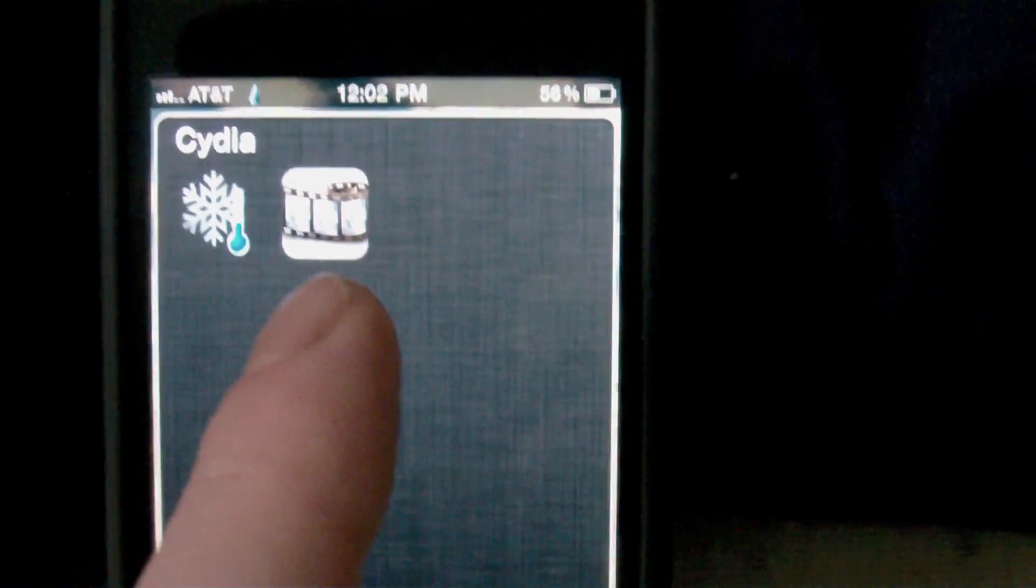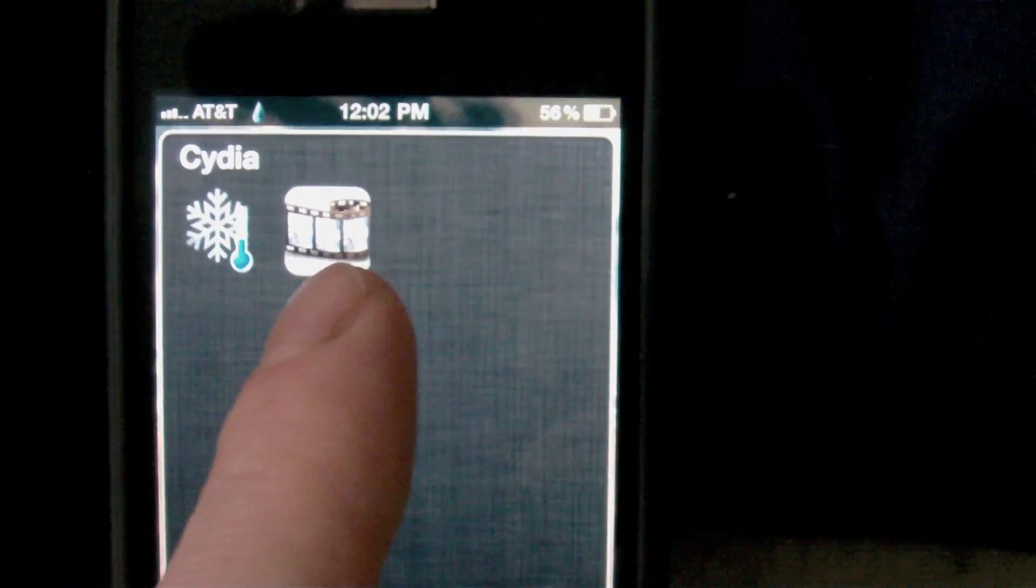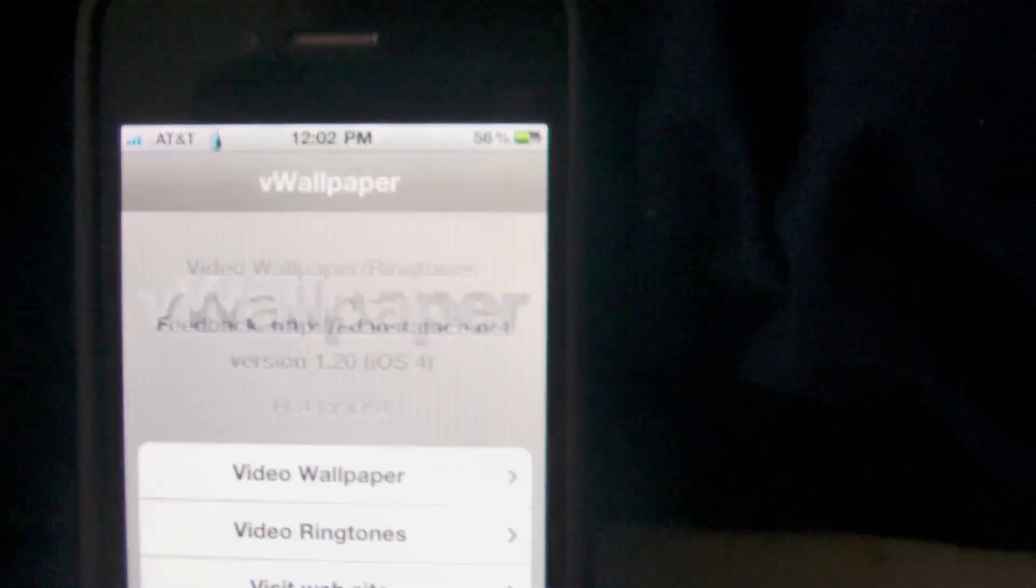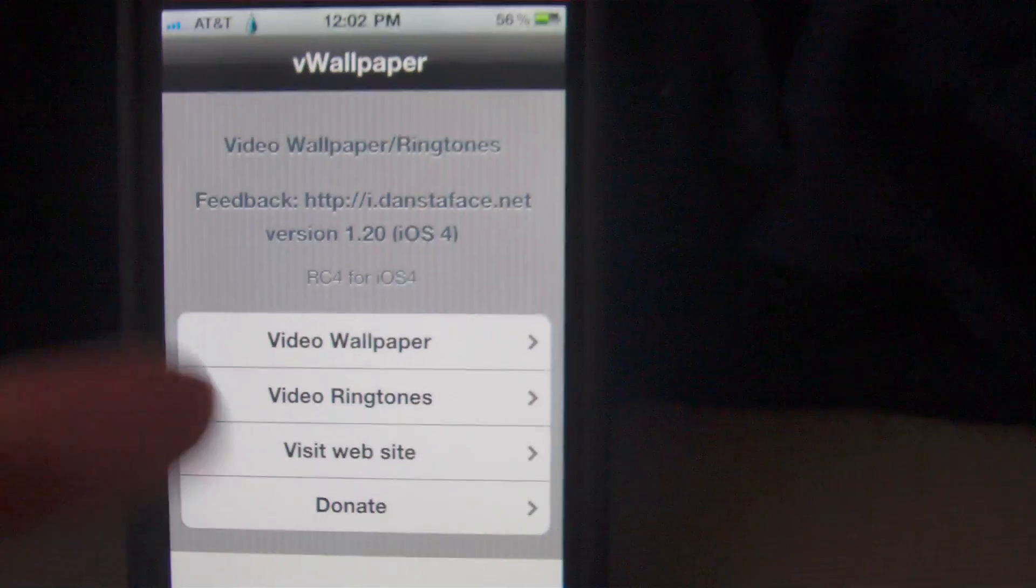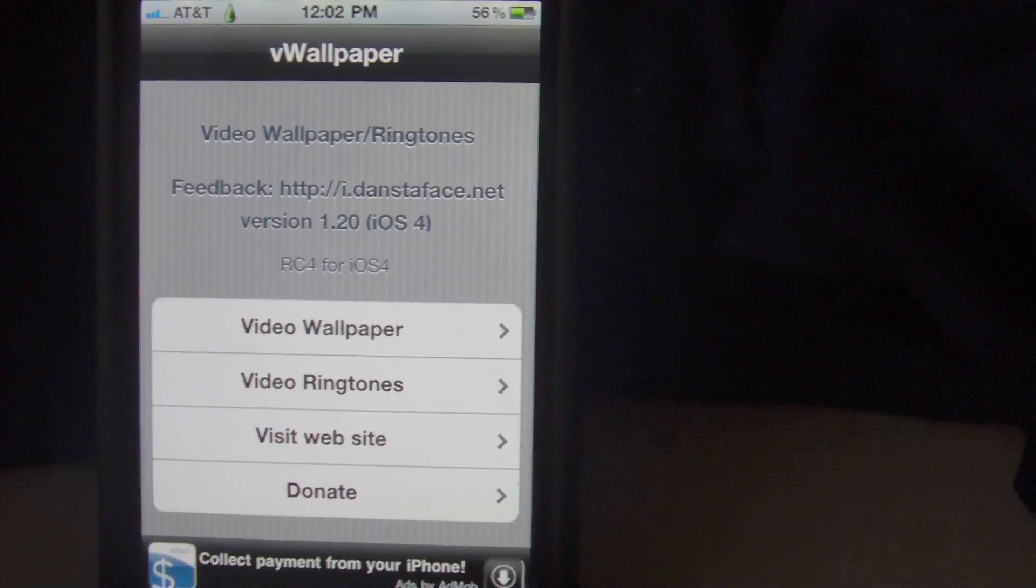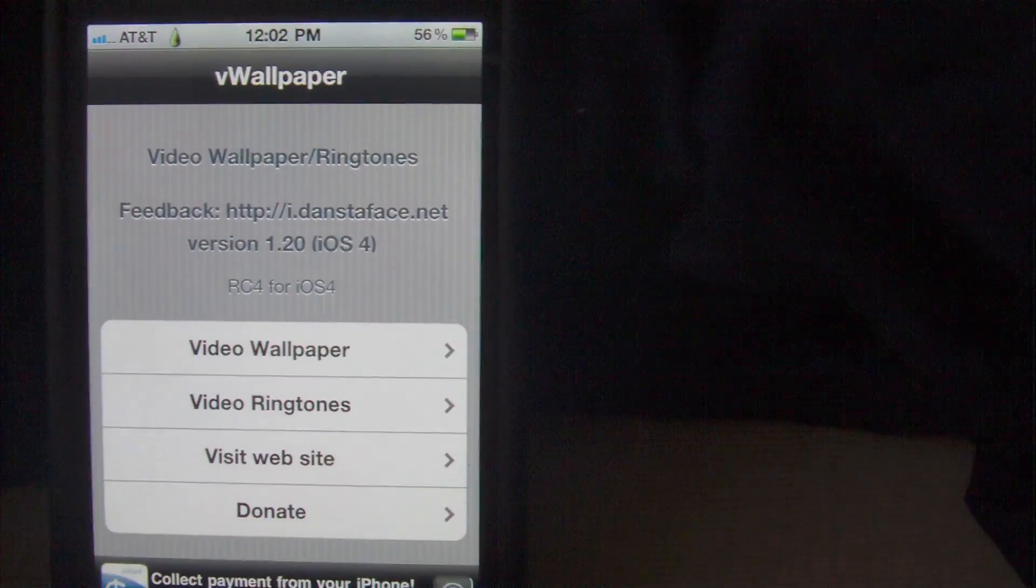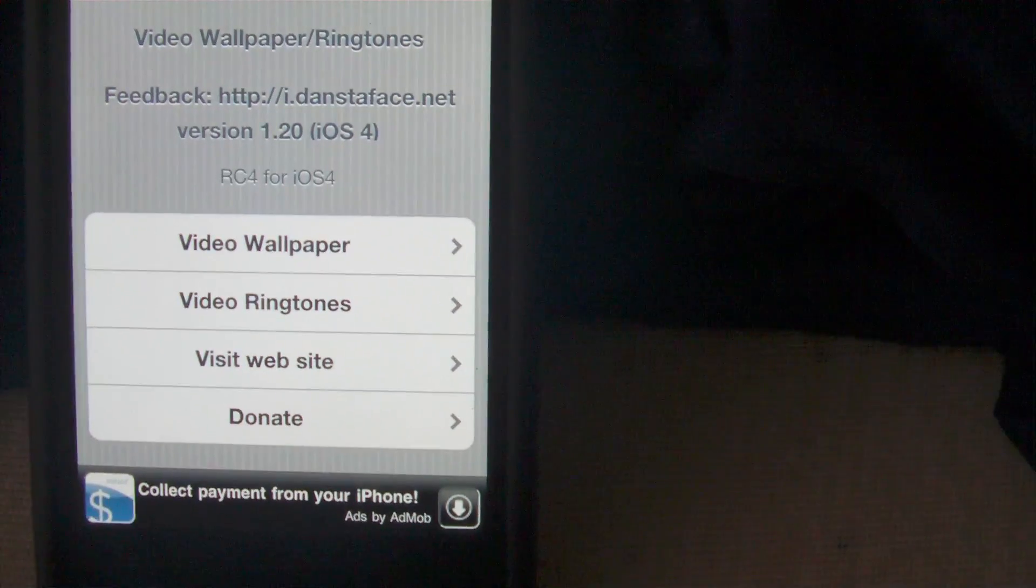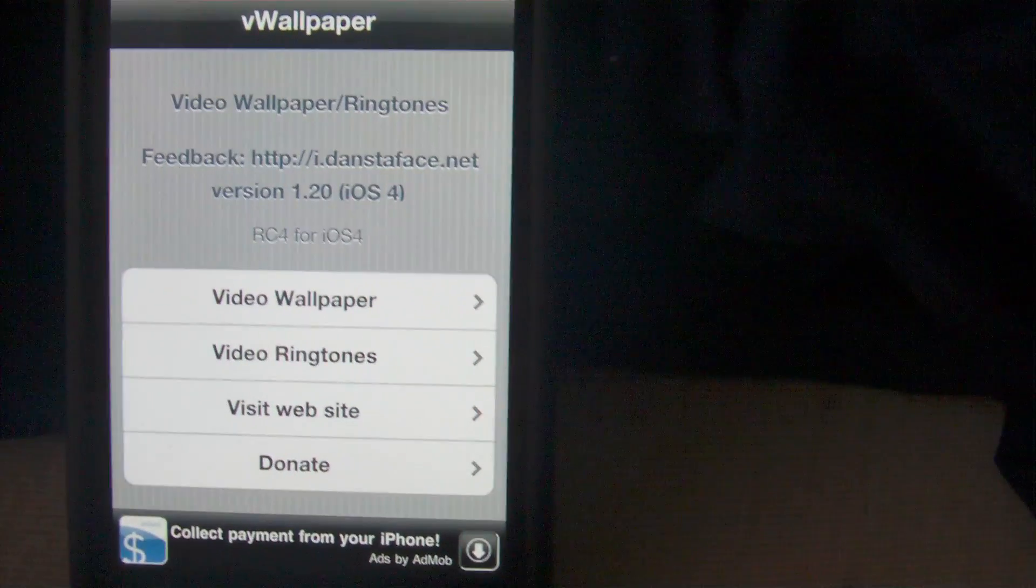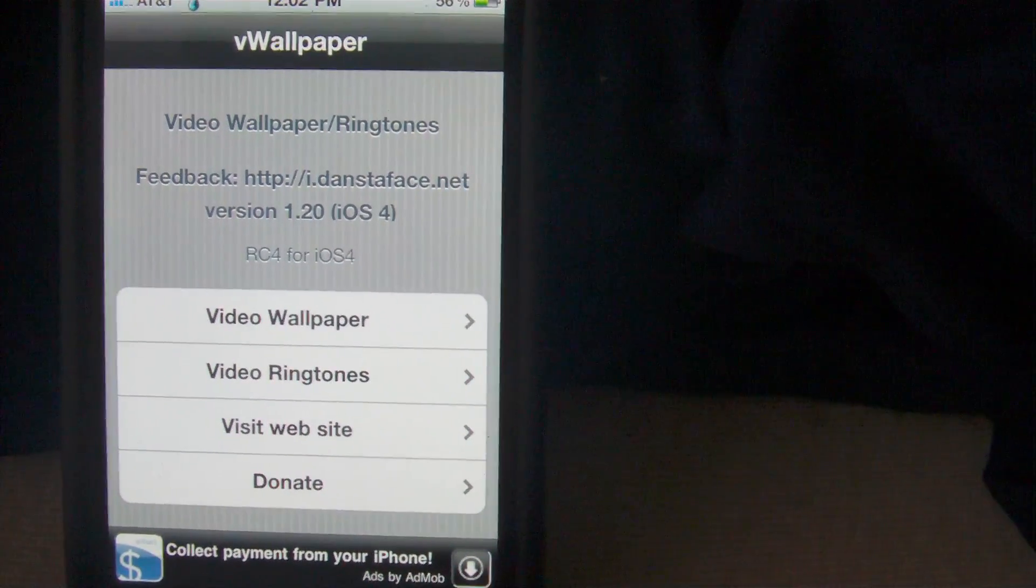Once you get to your home screen, you will see an icon that looks like some film, some movie reel. Go ahead and click on that. There's your vWallpaper and you have several options right here. As always, you don't have to - it's not mandatory - but it is nice to go ahead and donate to the developers because every little bit counts.